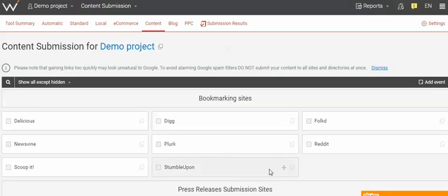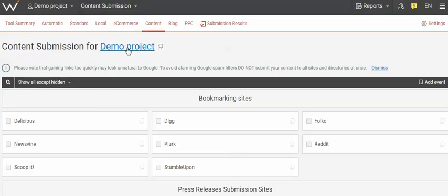Welcome to part five of the WebCEO demonstration video series. Here we are in content submission and we're looking at the various bookmarking sites in the content section.